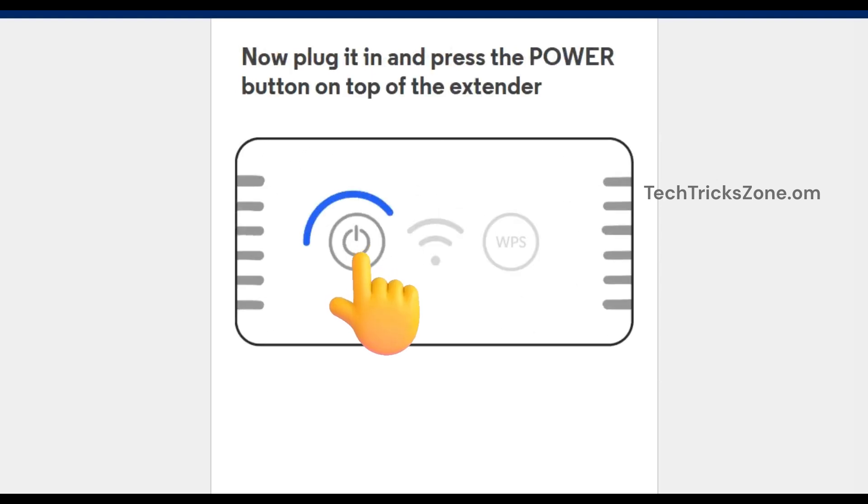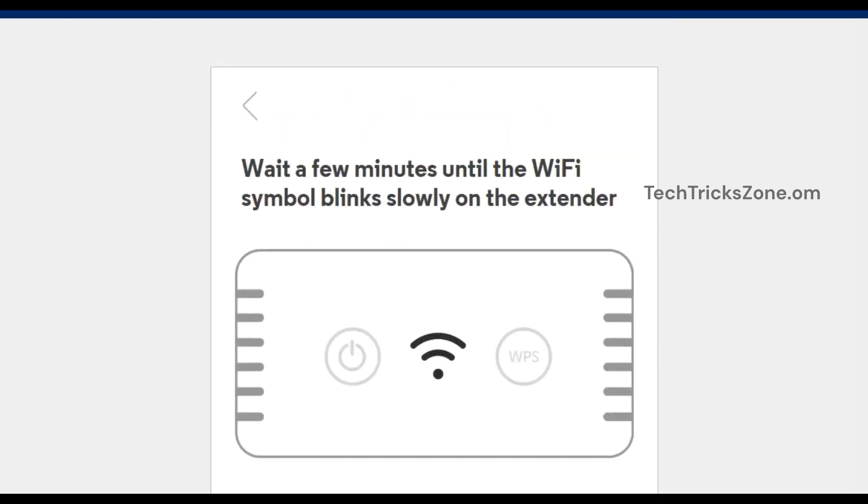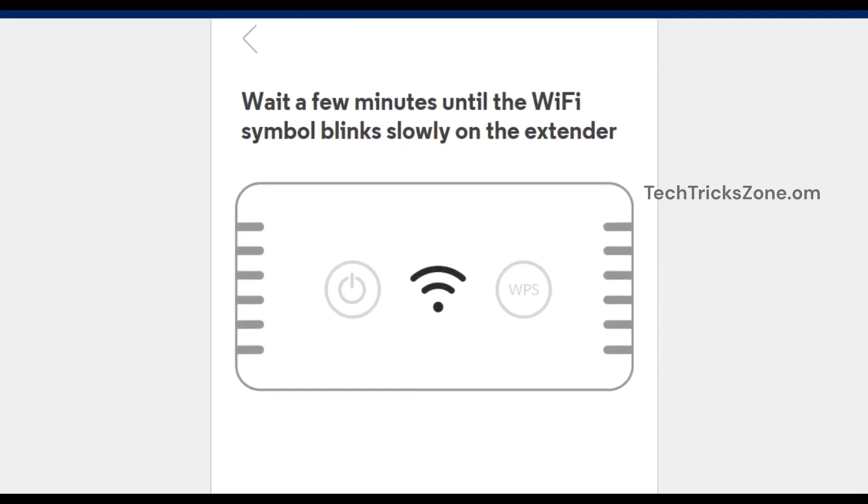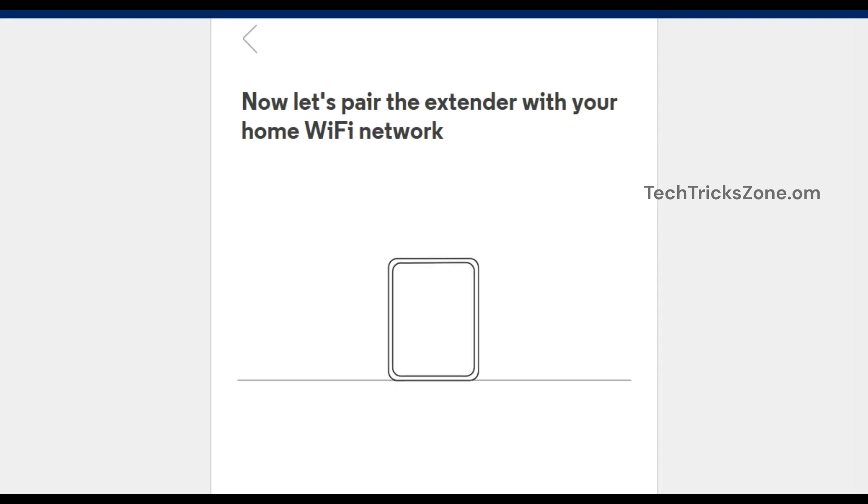Wait a few minutes until the Wi-Fi symbol blinks slowly on the extender. If you see the Wi-Fi symbol blinking slowly, let's pair the extender with your home Wi-Fi network.